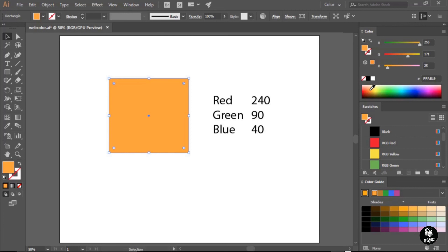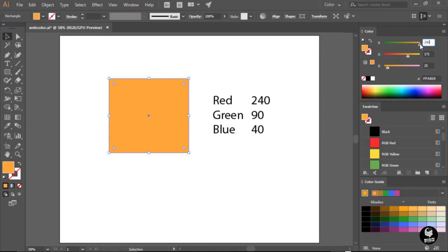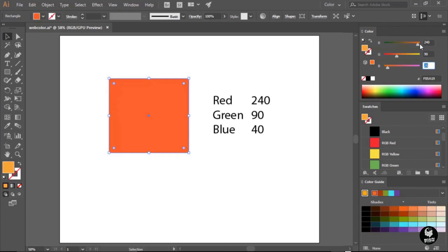Now I actually have the recipe that I want to use for my orange color here. We can see it's 240 red, 90 green and 40 blue. So what I can do is back over here in the color panel, I can highlight that red value, type in the number, hit the tab key to jump to the next field, the green field, type in that number, hit the tab key again, and type in my final number.